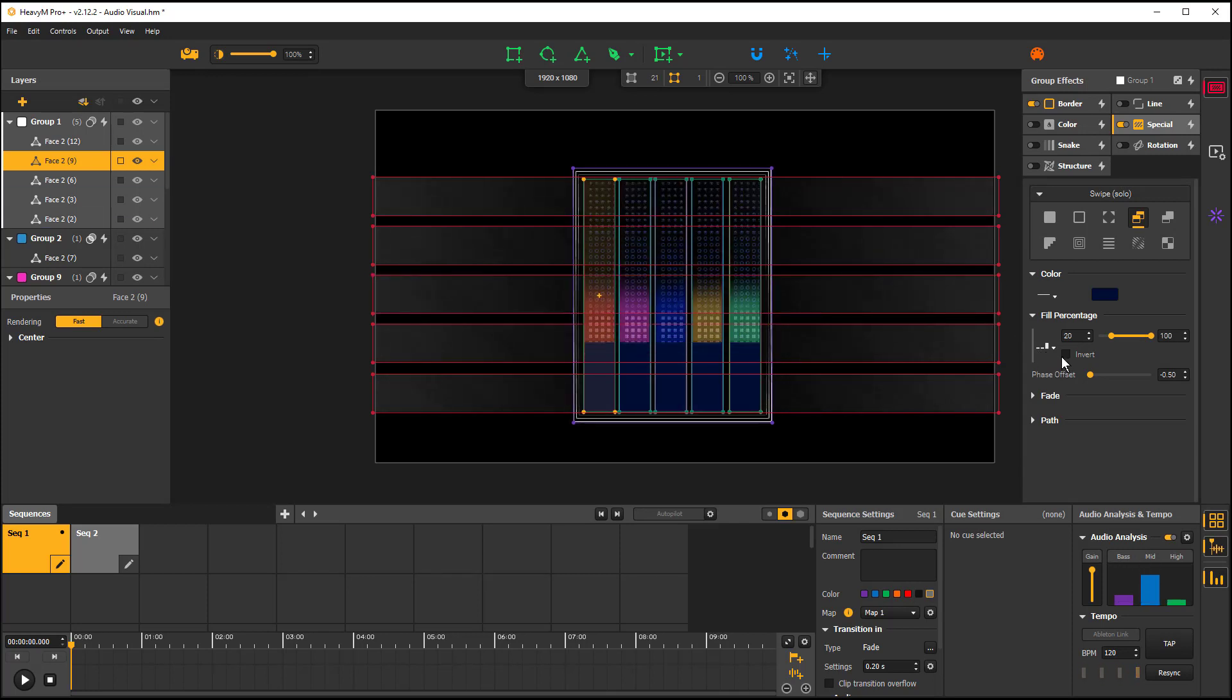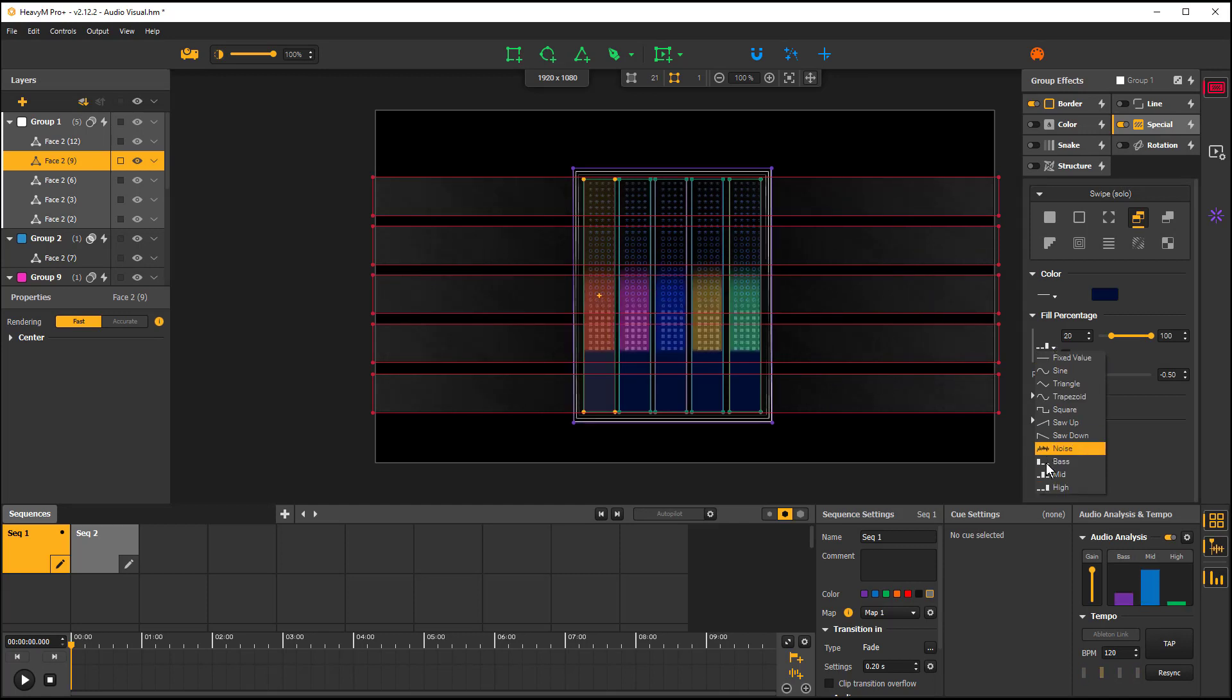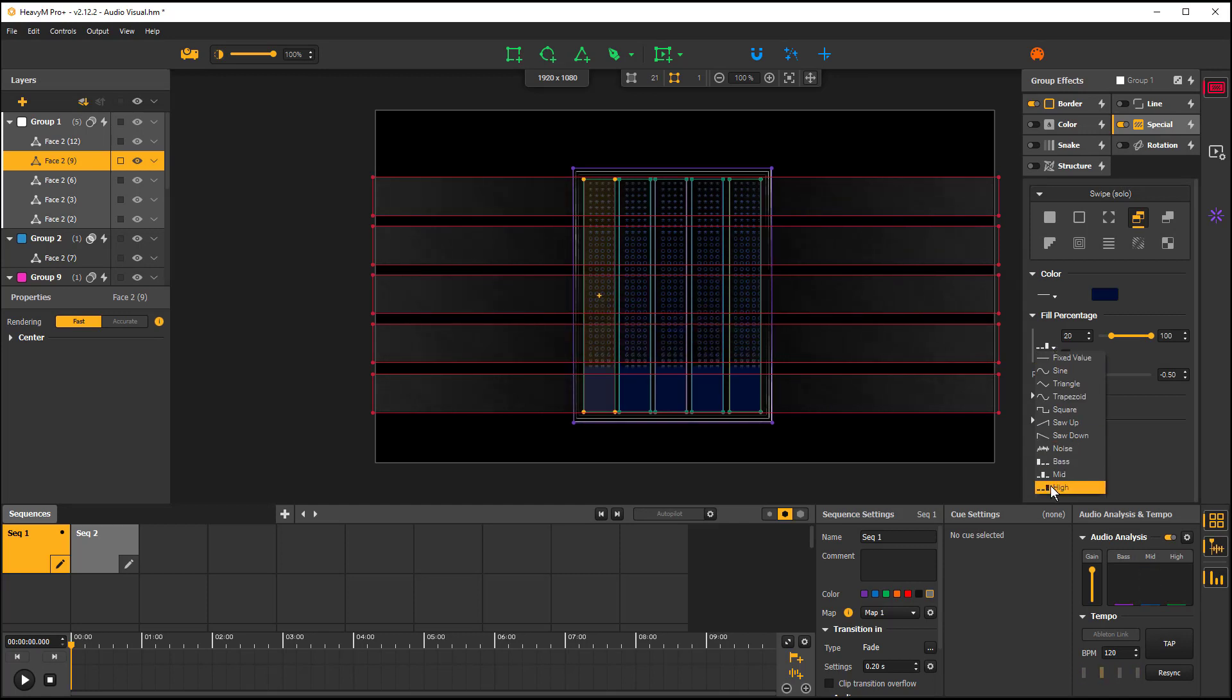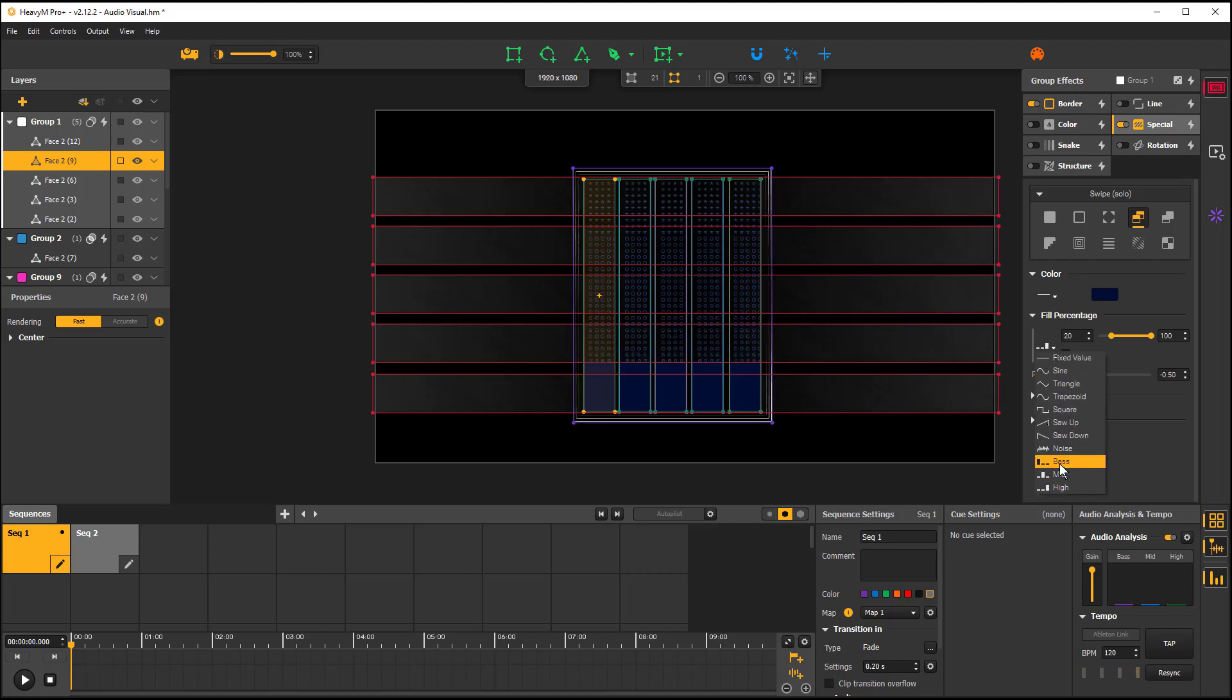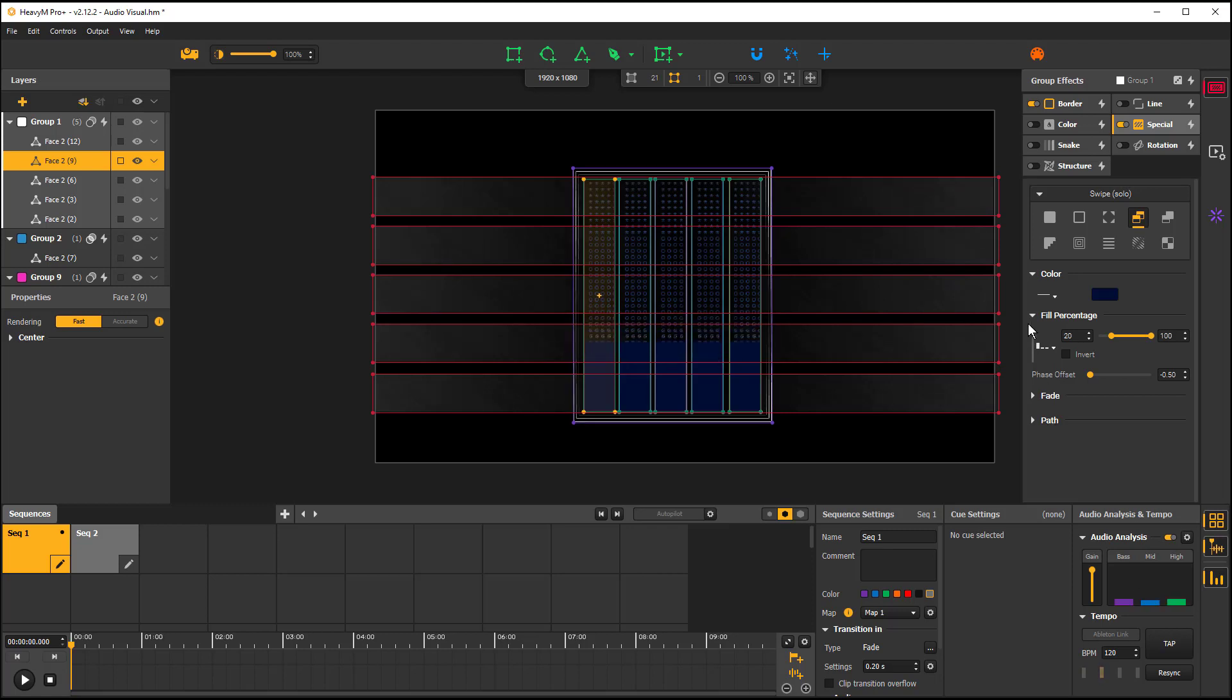You'll notice that in this setting on the left-hand side, it's set to High. High is for the high tone ranges. However, you can also do your mid-tones and your bass. And when you do that, it changes the way in which it's being affected.